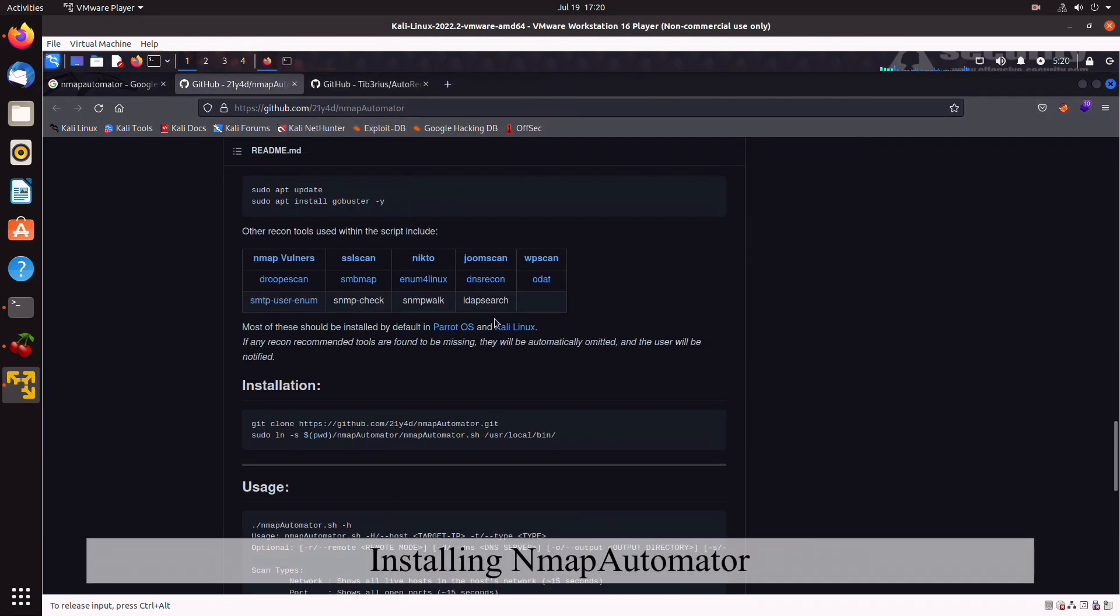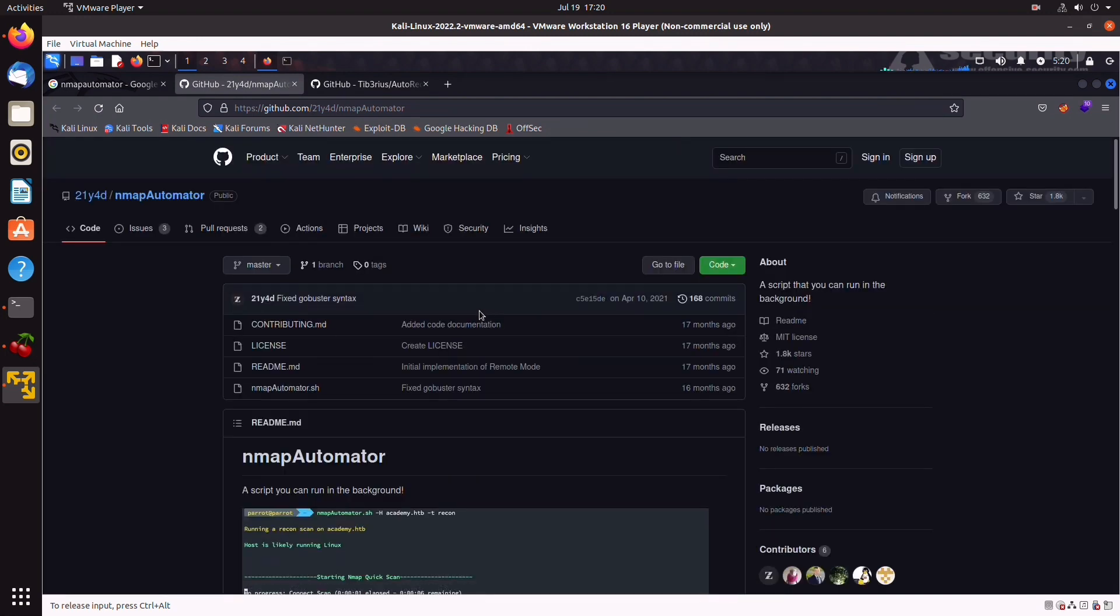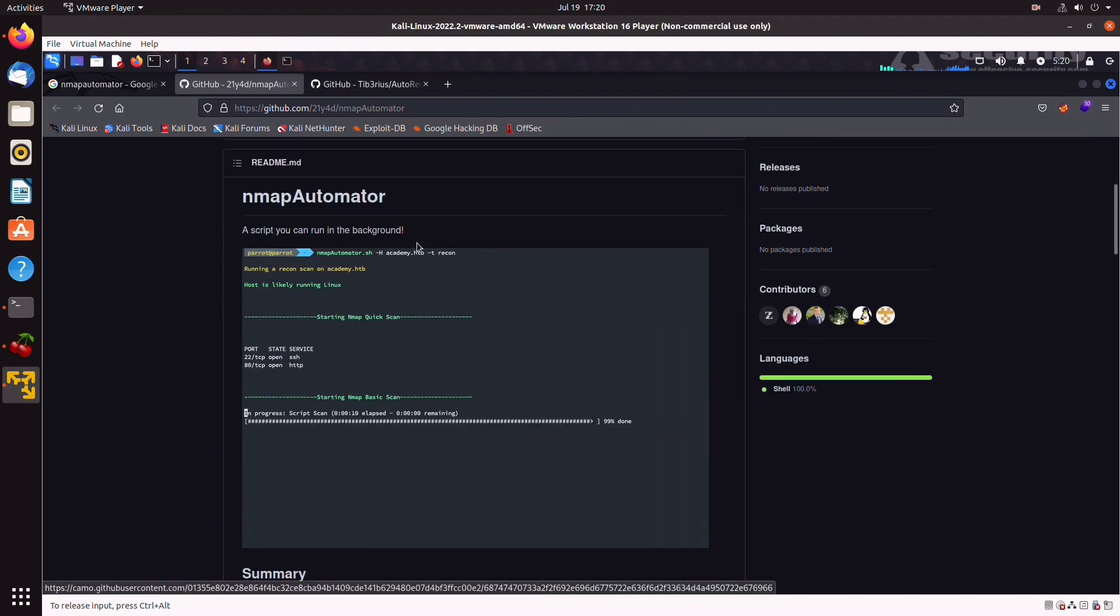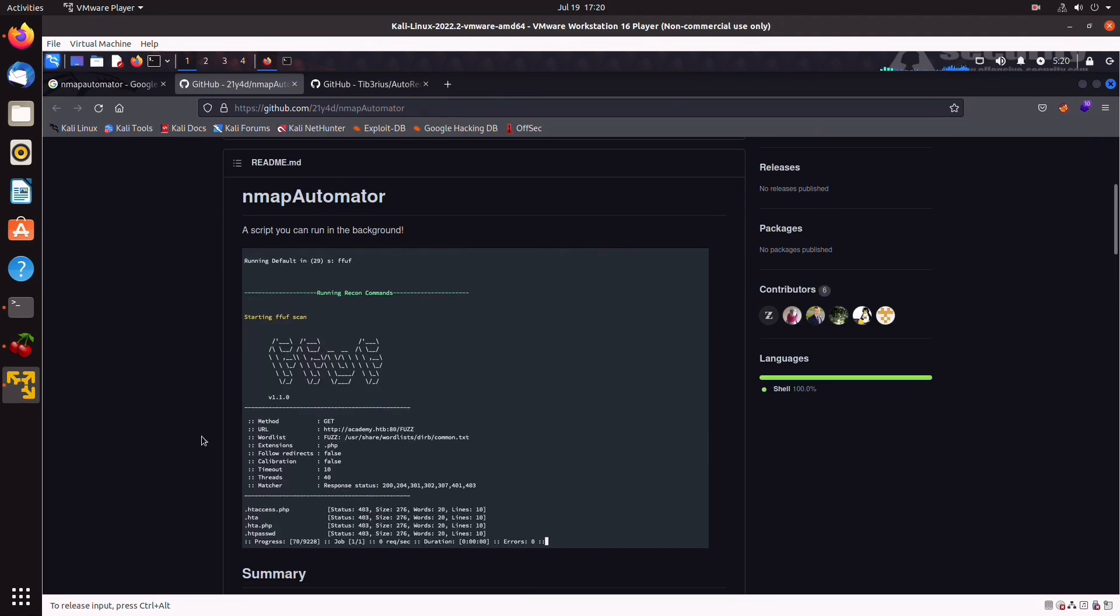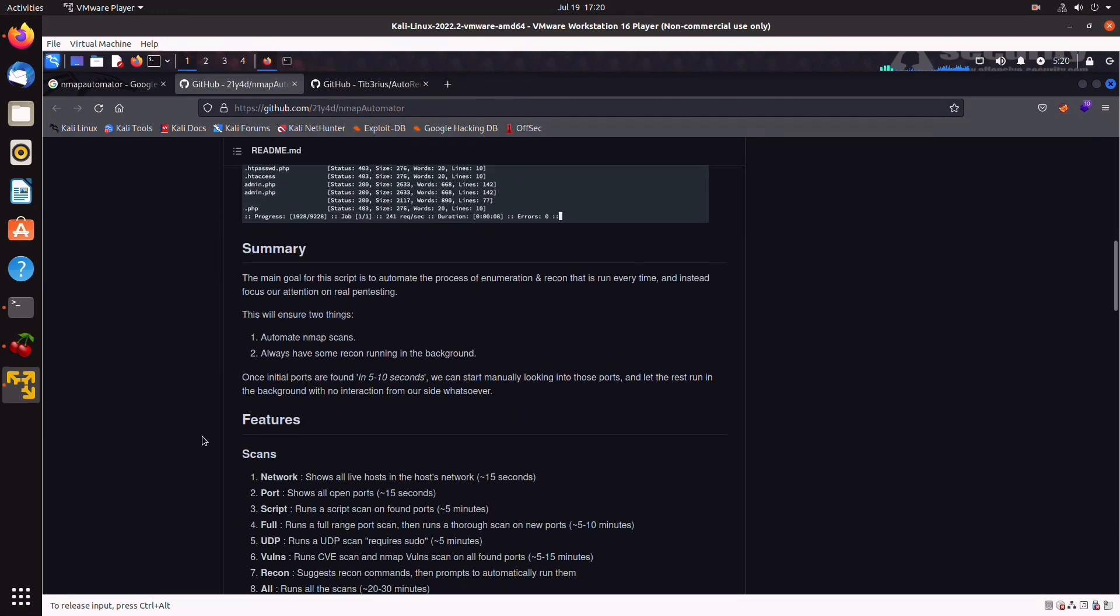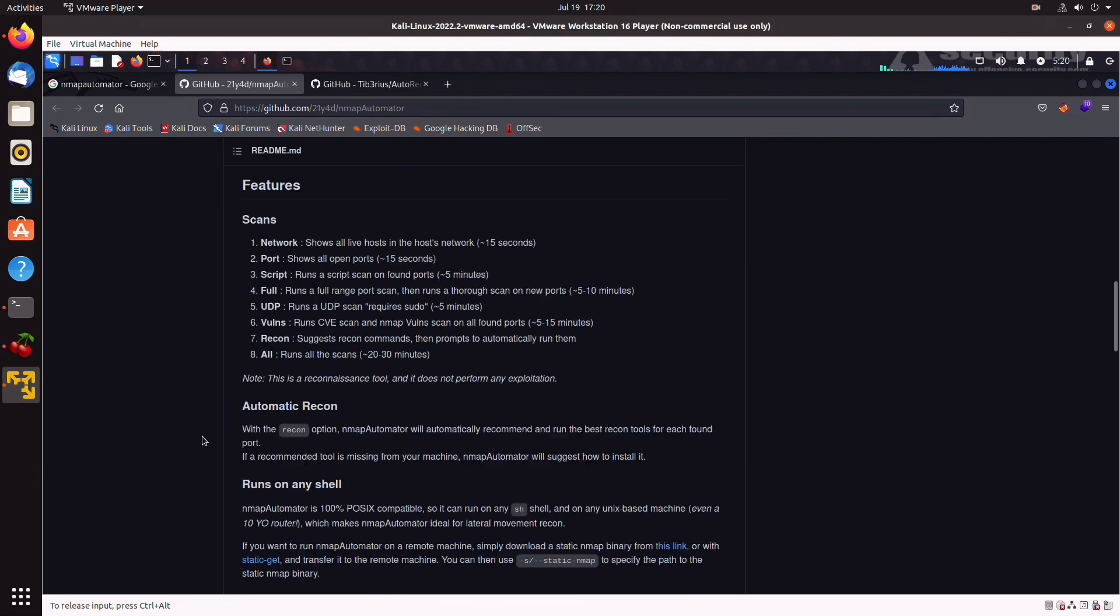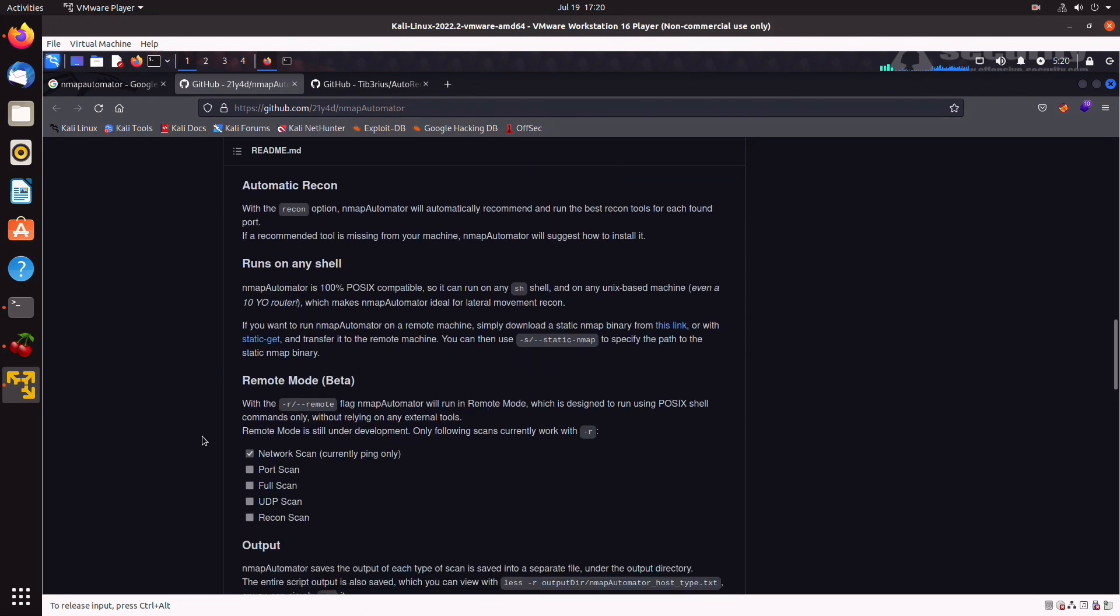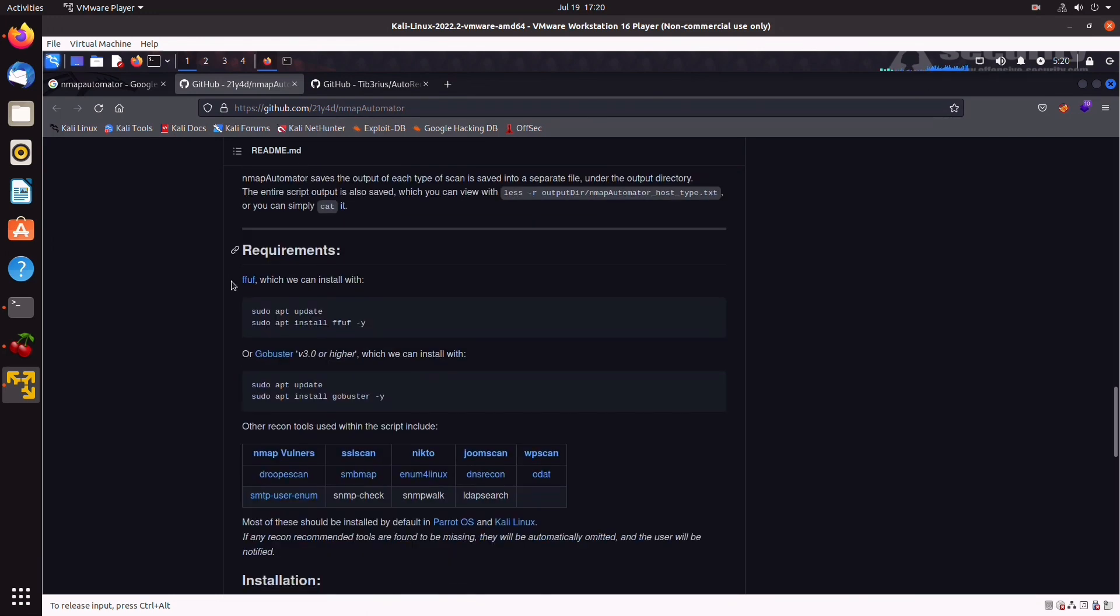So, next we're going to be looking into Nmap Automator. Again, just Google it and it's going to be at the top of your search. Nmap Automator is a shell script. And what it does, it basically automates Nmap scans. Again, it does have a few dependencies, but most of these are default in both Kali or Parrot OS. So, you should be good.